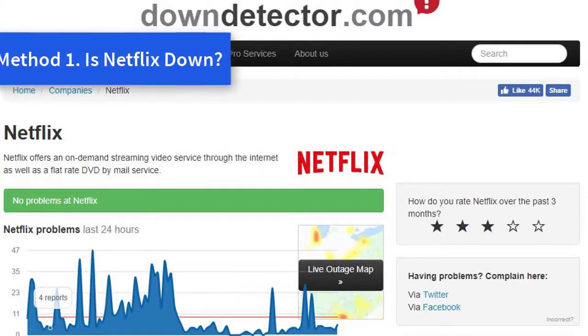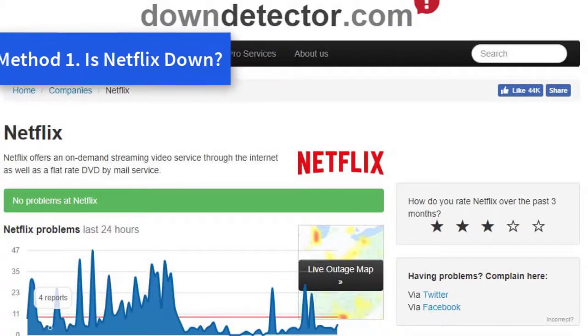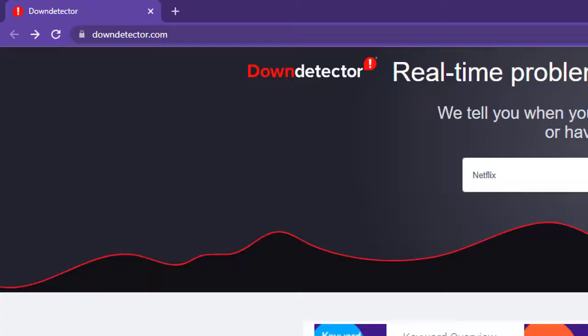Then Netflix returned the following error message: sorry, something went wrong, please try again later. However, it didn't take long for the usual service to be resumed. Users can check if Netflix is down at downdetector.com.